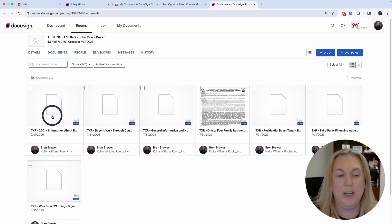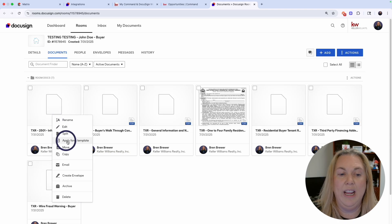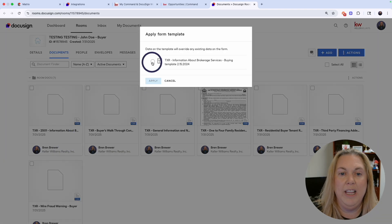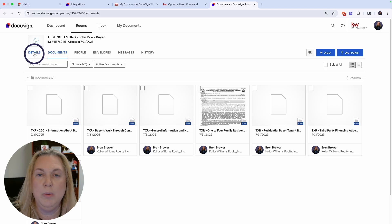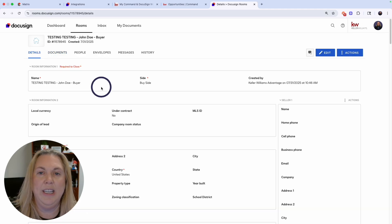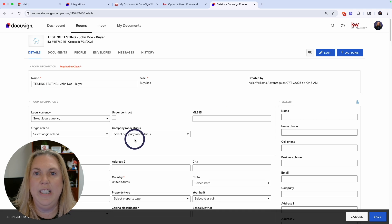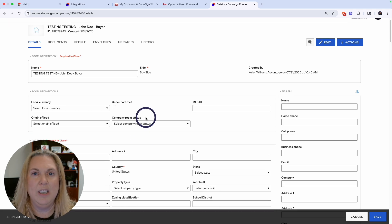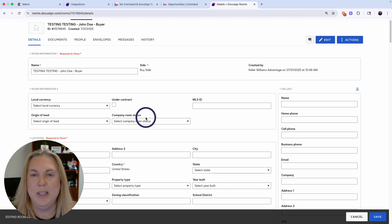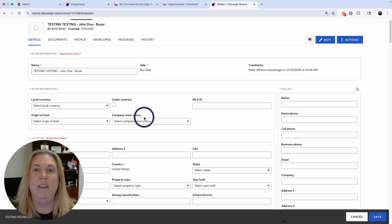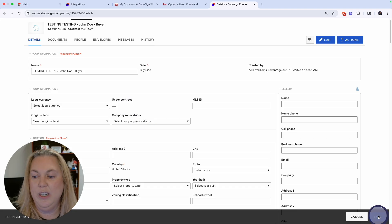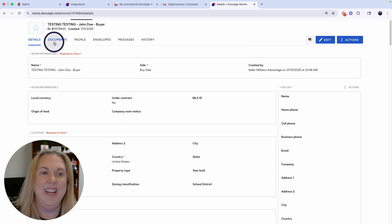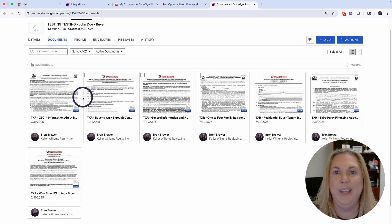You can add a template when you add the document, or if it's already in your room, right-click and choose Apply Form Template, then select which template to use. Before filling in documents, head over to the Details tab inside the room and click Edit. Fill in all the details you know — this is important because any details you enter here will auto-fill into matching fields across your documents, so you only have to type information once. When done, click Save, then head over to the Documents tab to start filling in your documents.